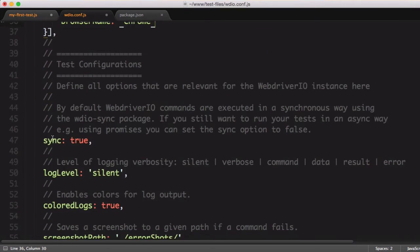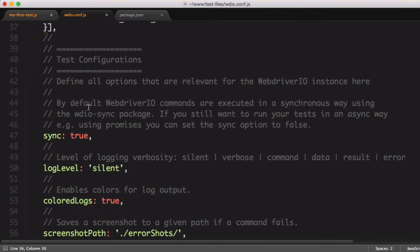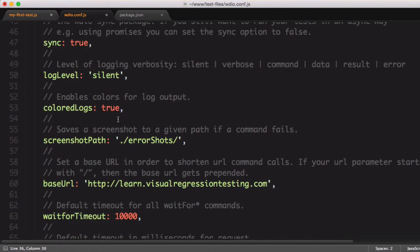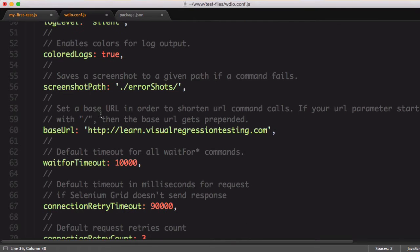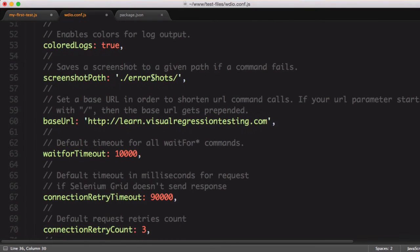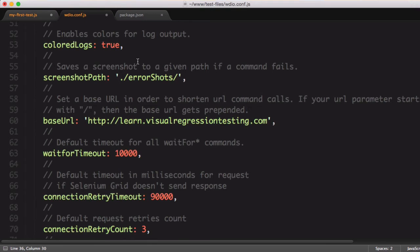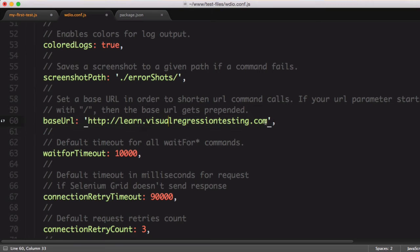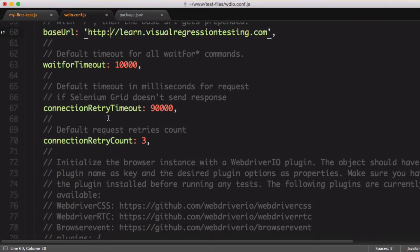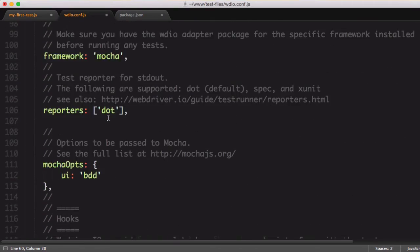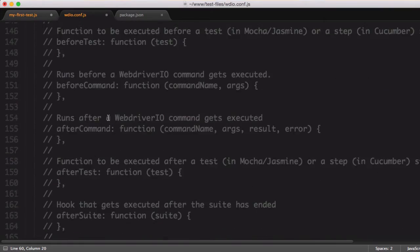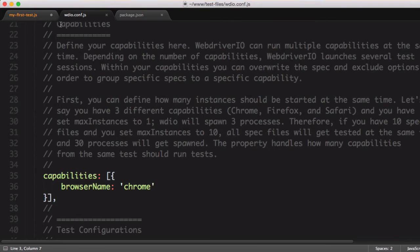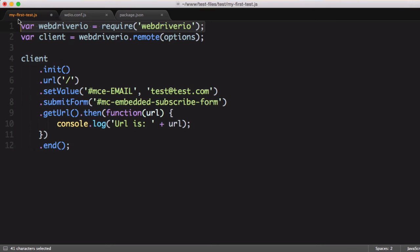We'll talk about sync equals true later. Our log level is silent, of course, and there's a few other things that we shouldn't worry too much about right now. But one other important item is this base URL setting. Again, this is the URL that's going to be used for all of our tests as long as we begin it with a slash. There are several other settings that we won't go into too much detail in right now.